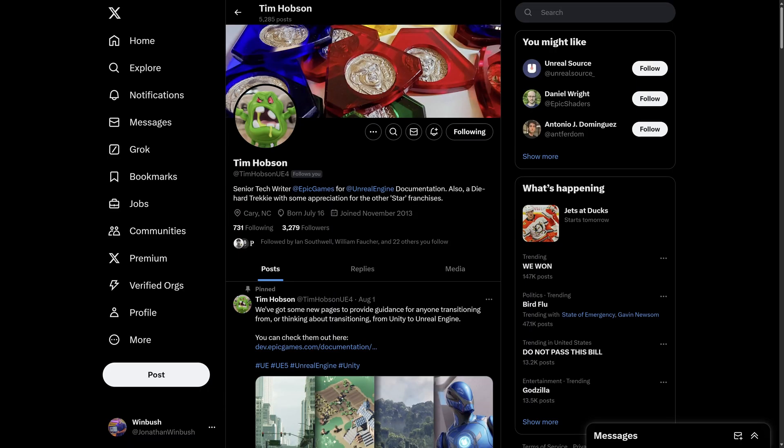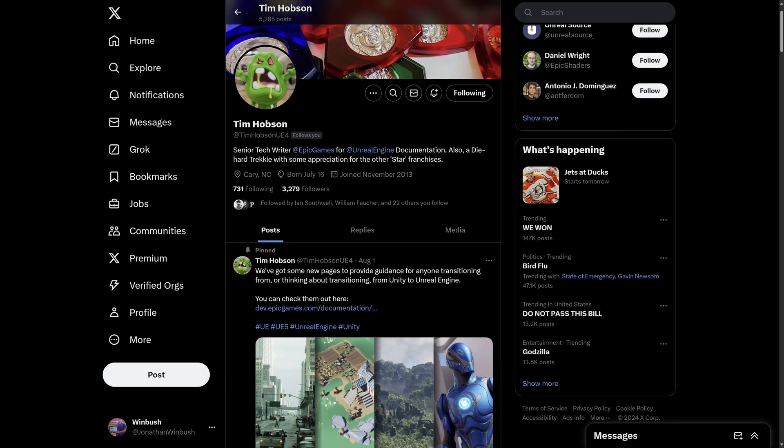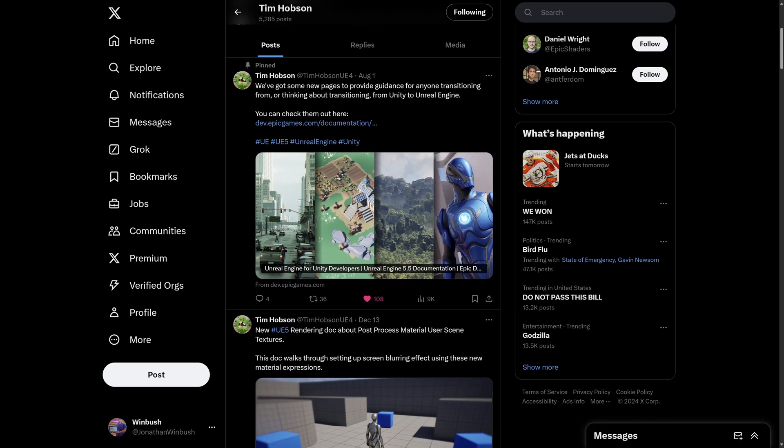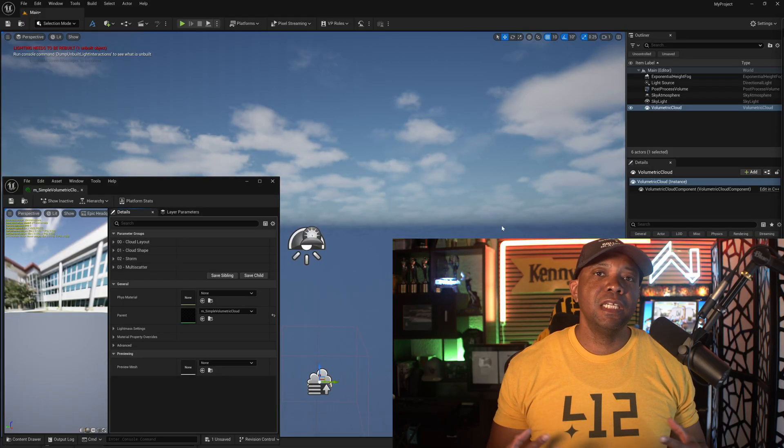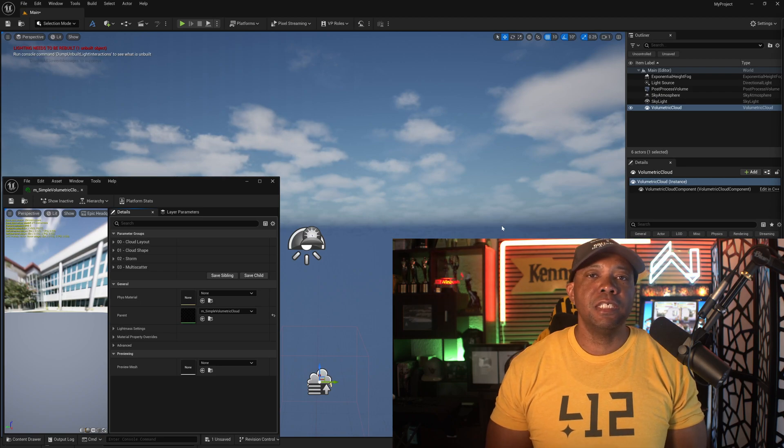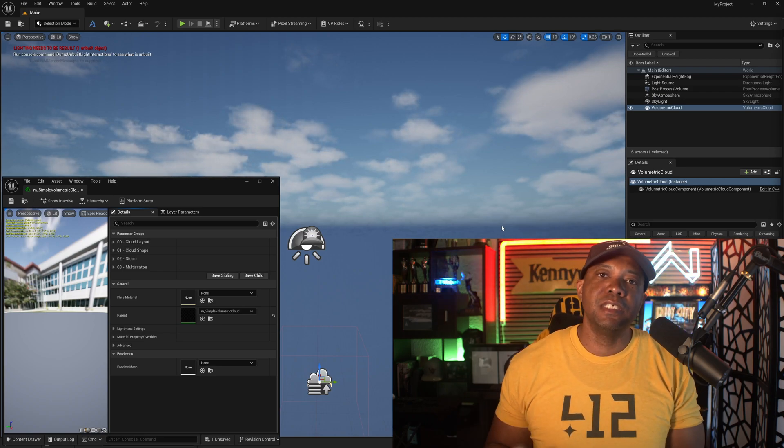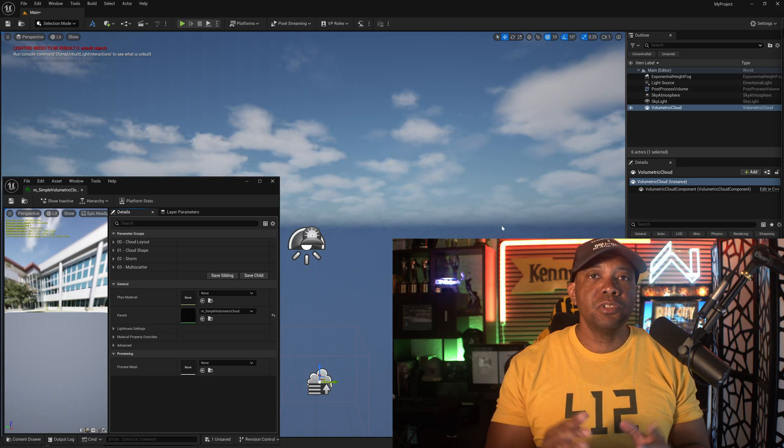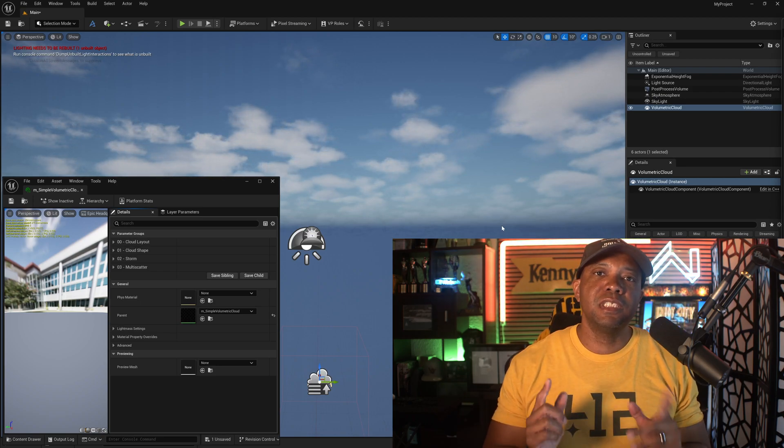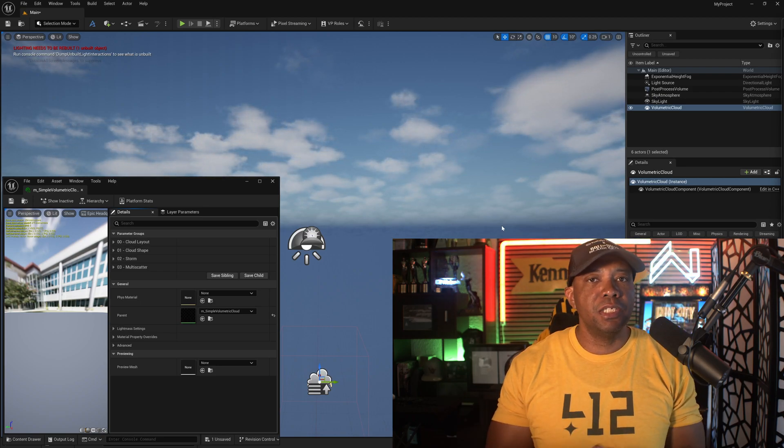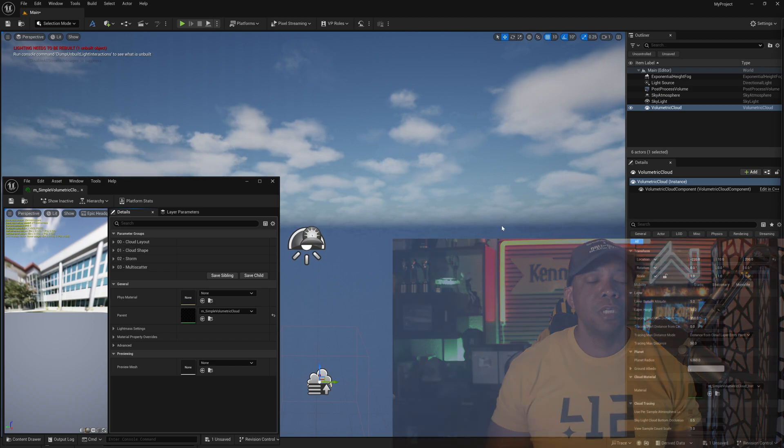What's up, Wimbush here. Thanks to my friend Tim, the senior tech writer over at Epic Games, he showed me how to properly use the storm within the volumetric cloud update that I covered in my last tutorial. Since I did cover how to get it set up, make sure you watch that tutorial if you didn't see it. I'm going to jump right into the settings we need to get into the storm clouds.